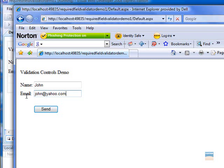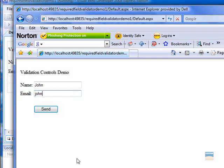If you notice, we have right here john at yahoo.com and it will validate it in a correct format. But if we delete this part of it from this text box...